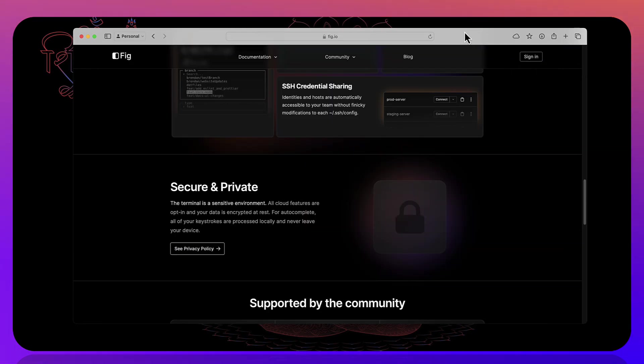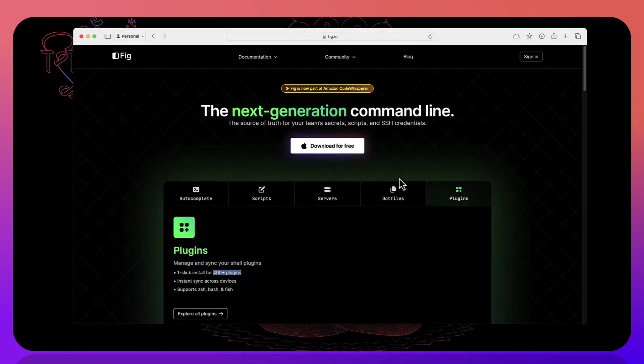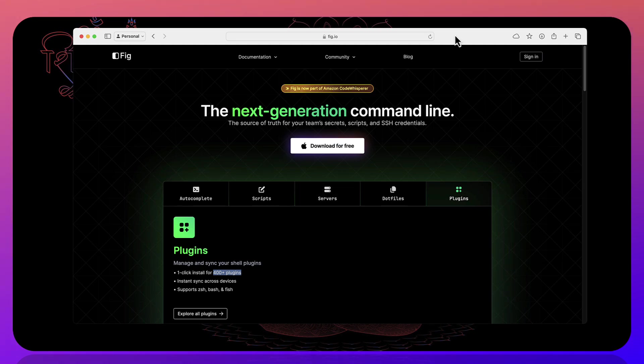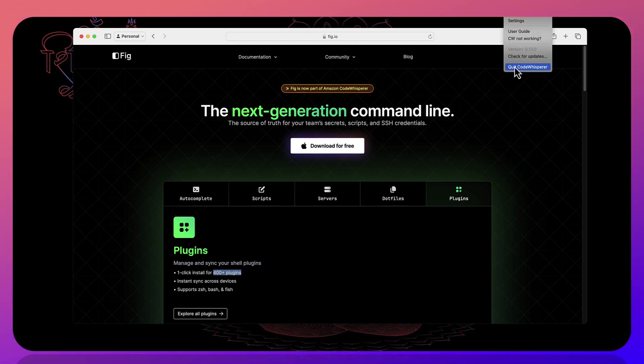We are going to jump in a demo and I'm going to quickly show you how Fig is going to look like. And once again you just have to download Fig and now the name of Fig has changed to code whisperer.